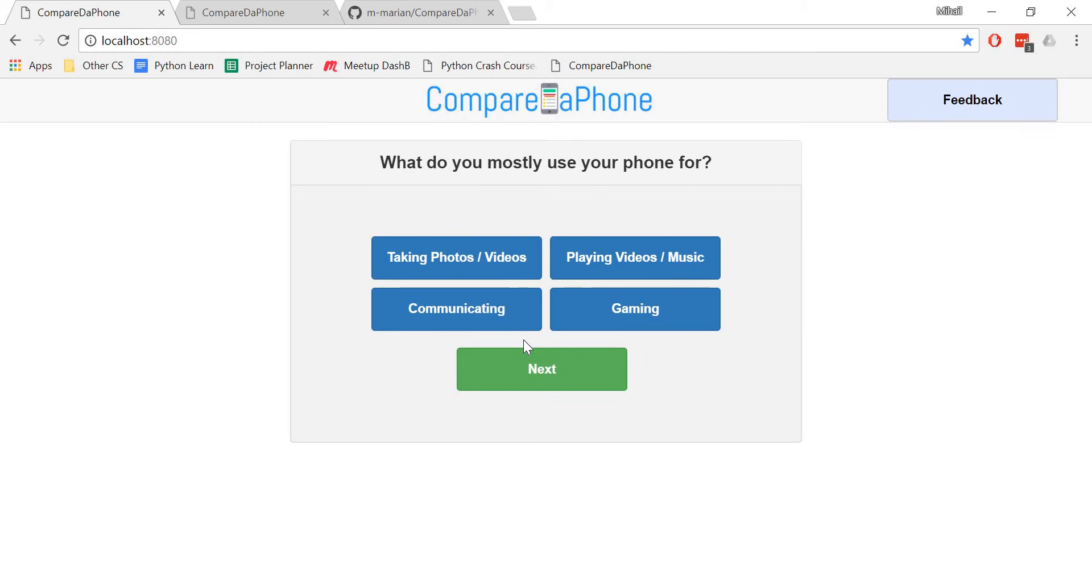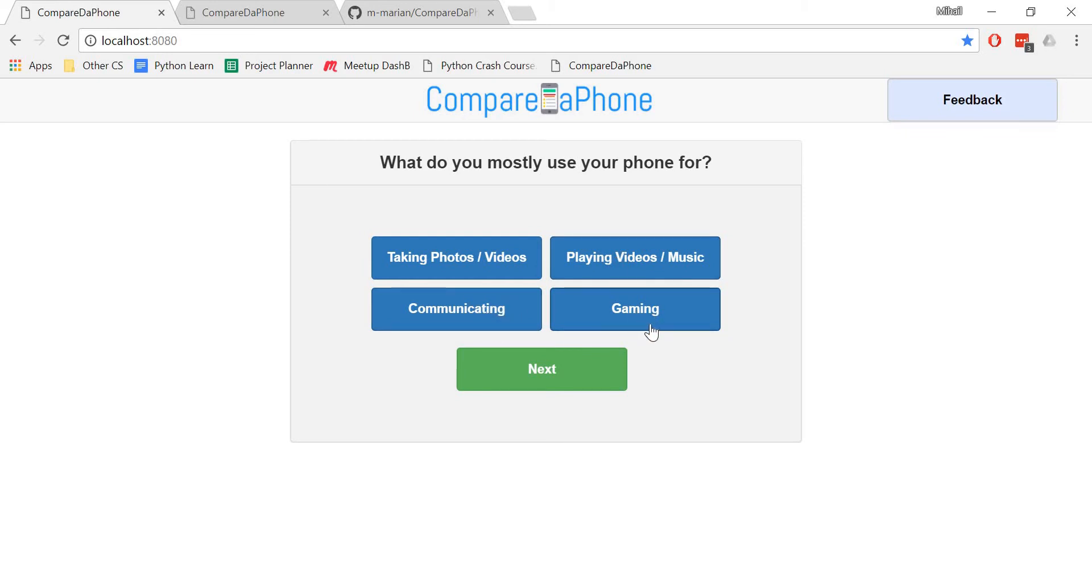Question number two asks what you will mostly be using your phone for, whether it's taking photos or videos, playing videos or music, communicating, or gaming. You can have multiple options selected. I'll choose communicating and playing videos or music.